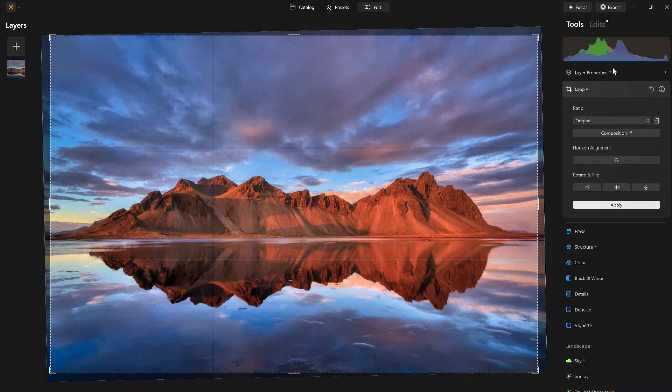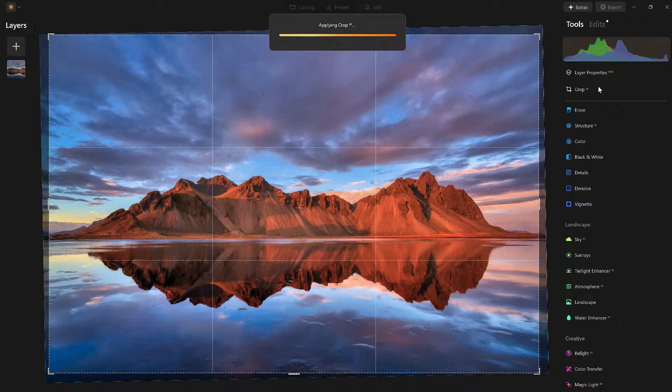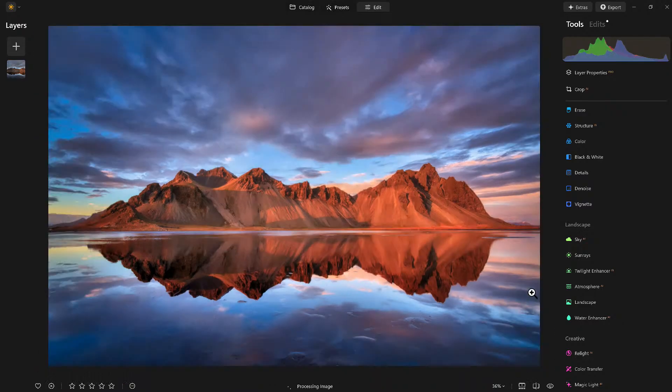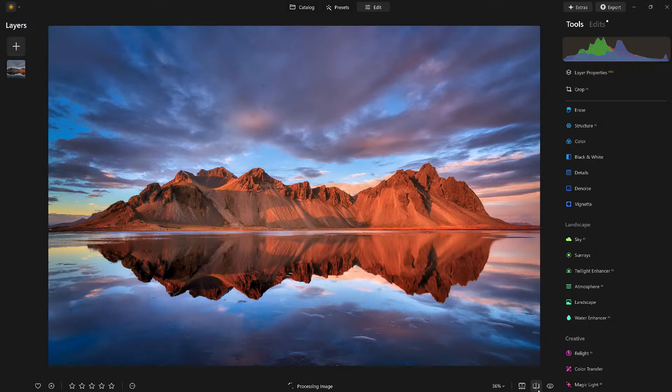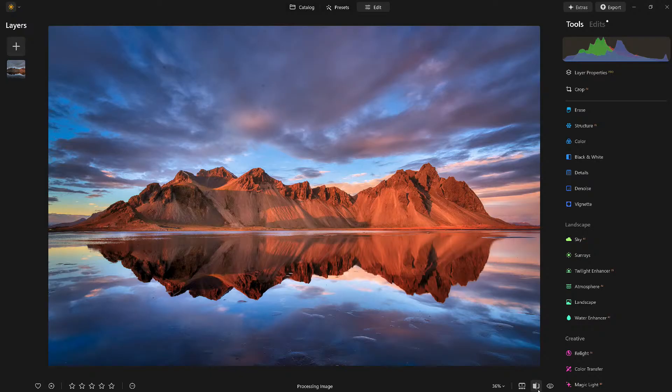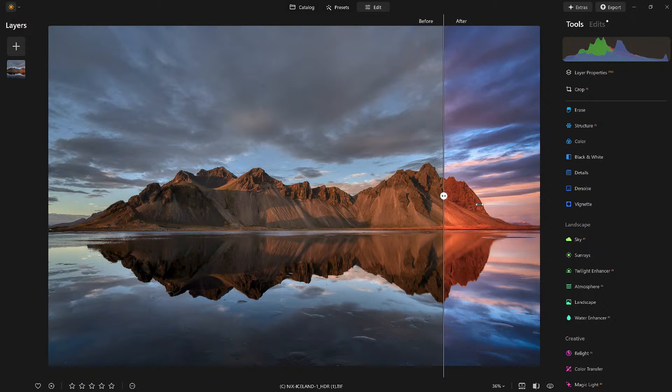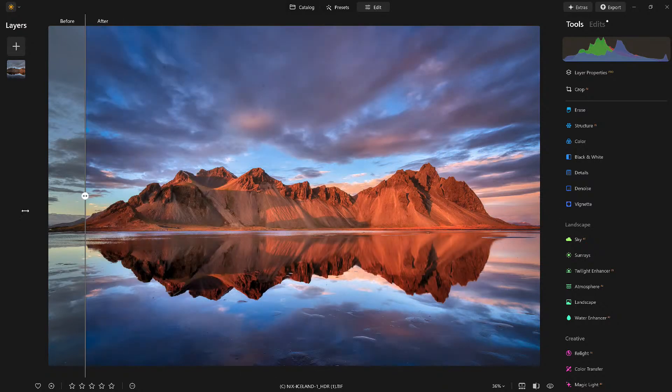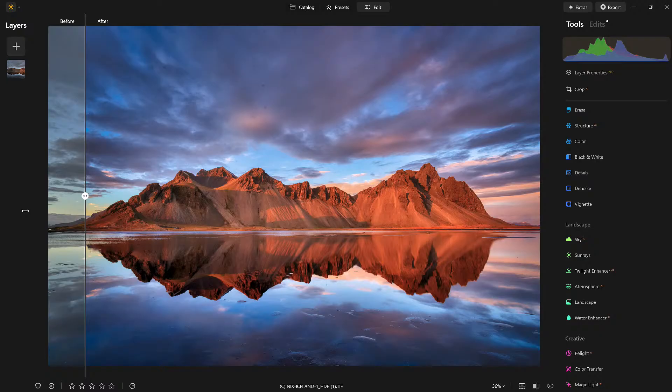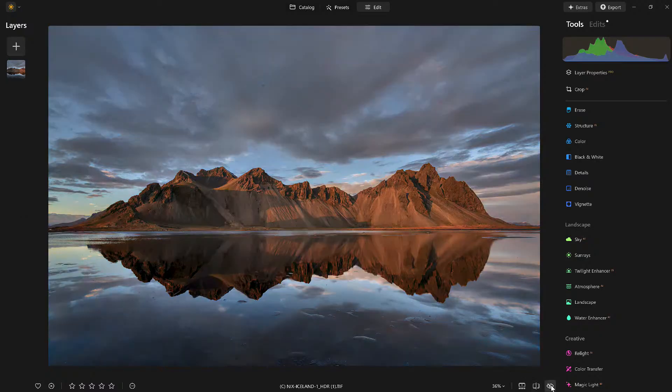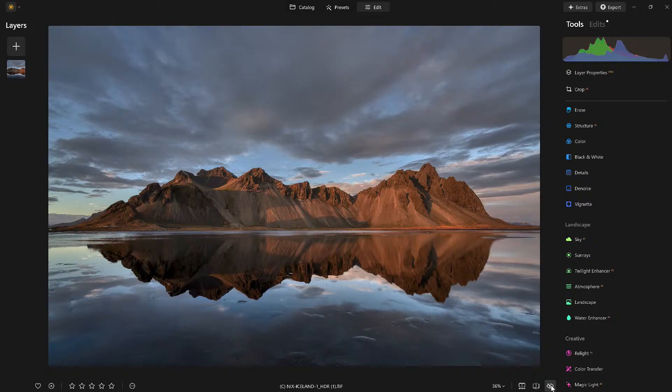Alright, and again you just do that to taste. Moment of truth. Here we are, let's check it out. There's before with the tone mapping, that's after. And overall here we go again - before, after.